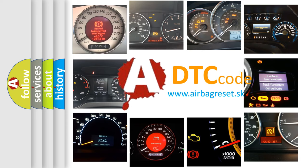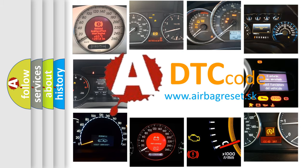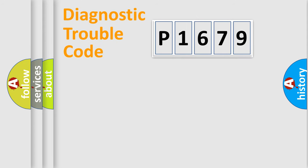What does P1679 mean, or how to correct this fault? Today we will find answers to these questions together. Let's do this.